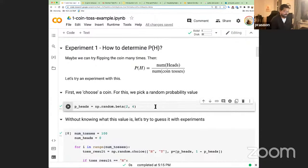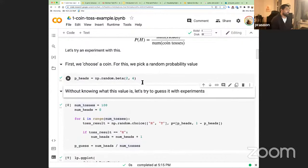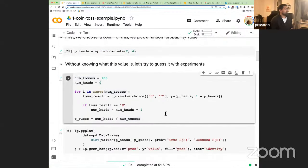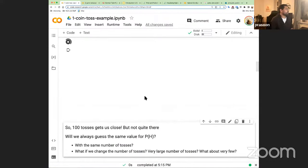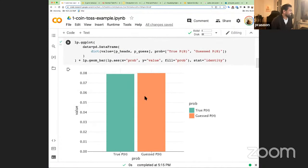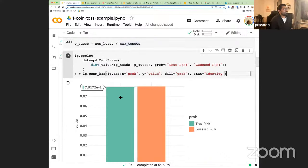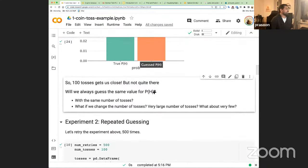The green bar is the true probability close to 0.8, and the guessed one is slightly above that. Depending on how many times you do this experiment you see much bigger errors. We can do the same experiment 500 times and get a table: 100 tosses across columns and number of trials on the left.